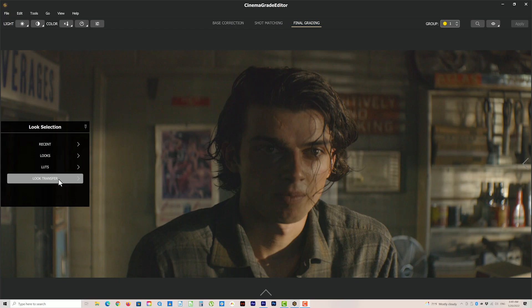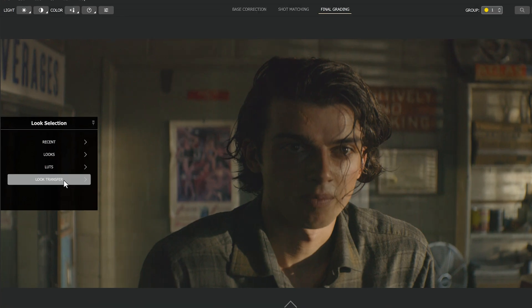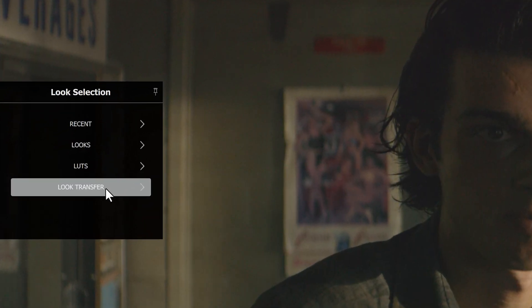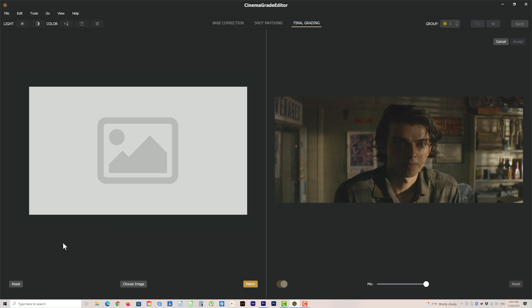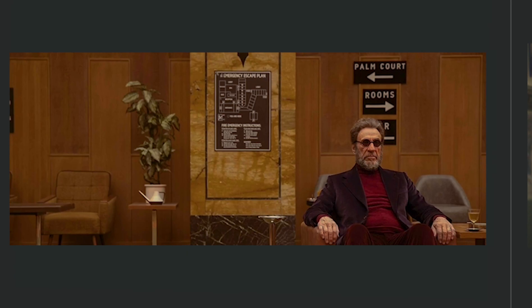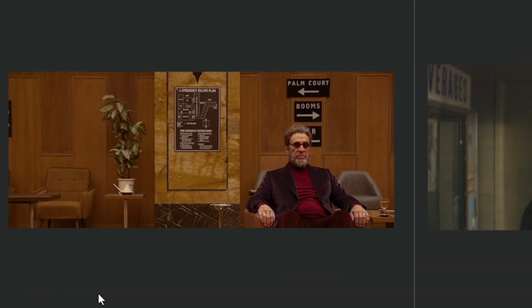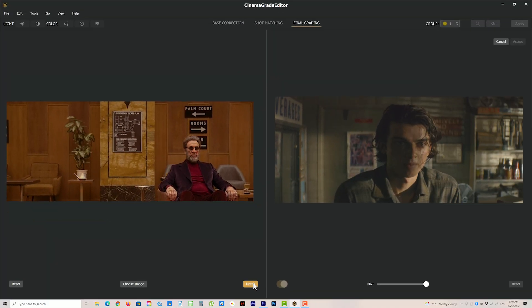And if you don't have a LUT for the look you're after, the look transfer tool lets you copy the color palette from a reference still. Just drop in a still image, click the match button, and it gives you a good starting point for matching the look of your favorite film.